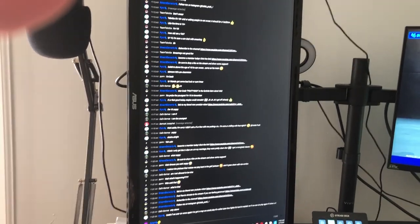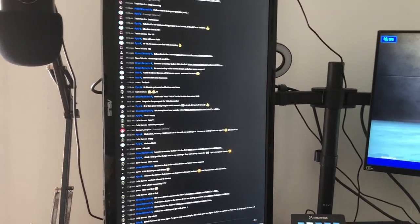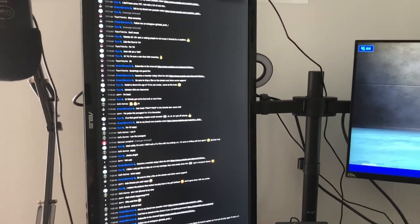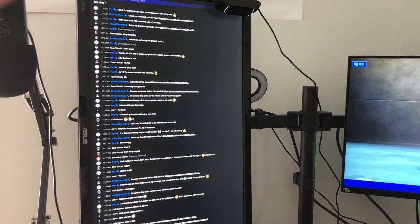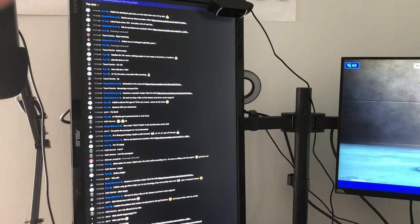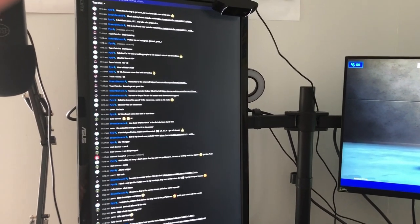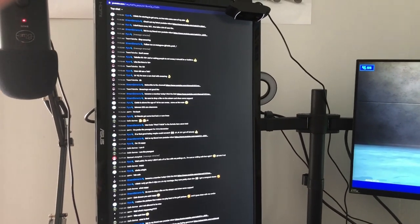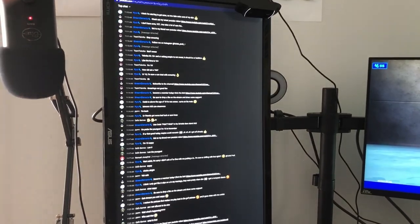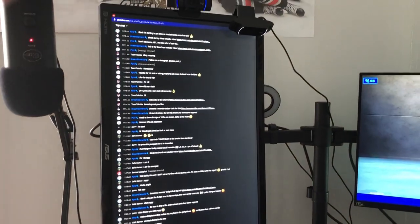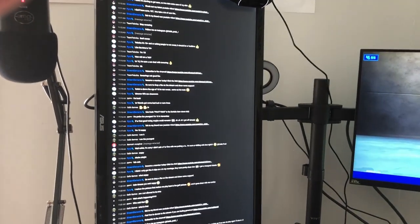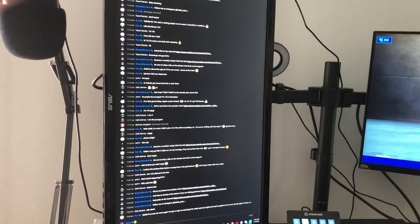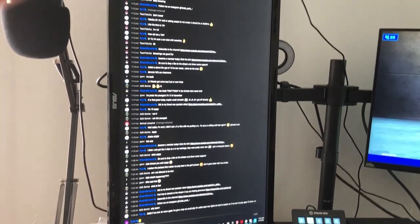When I'm streaming, I have my gameplay over here on the Alienware monitor, and then I have my chat over here with my webcams on top. This secondary monitor that I use to read chat is the Asus VG248QZ. It's a 144Hz monitor, also 1080p quality.